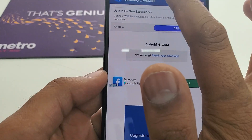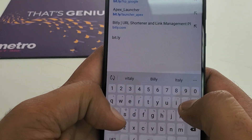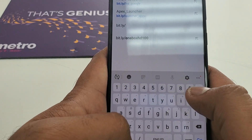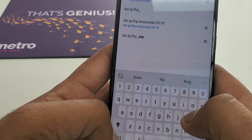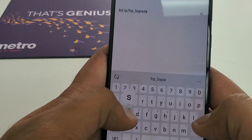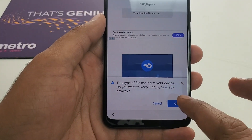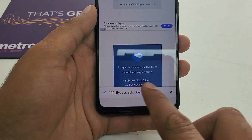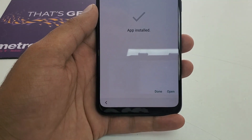The third software we are going to download: type bit.ly forward slash frp underscore google underscore bypass. Hit Go, then Download. This is the main one. Once you hit OK it will download. Open it from the notification or Downloads, install it, and once it's installed, hit Open.